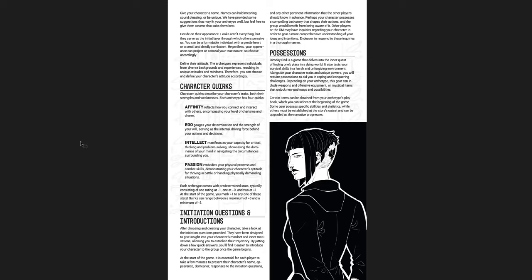Now, there are character quirks. These are your abilities. There's affinity, ego, intellect, and passion. Those are your starting abilities. And they are going to be between minus one to plus one in level one, but they can also be minus three to plus three as a max. That's the range.